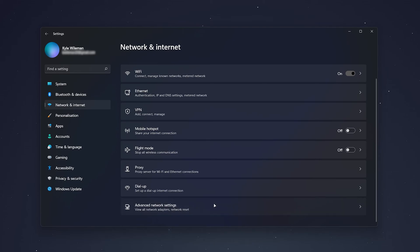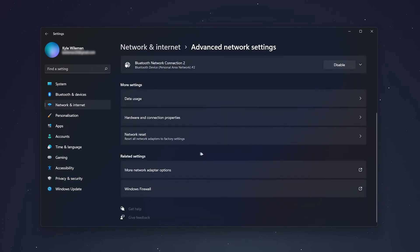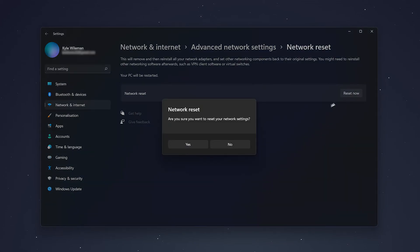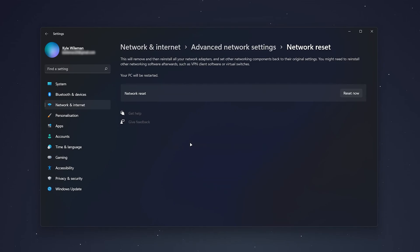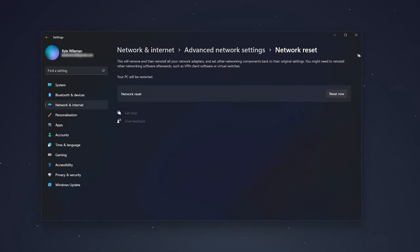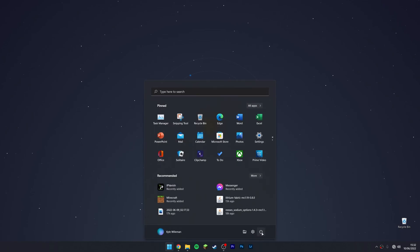Then scroll all the way down again to where it says Network Reset, click on that, and then click Reset Now. Click Yes, and here it's going to prompt you to restart your computer. Go ahead and do that right now, and that should fix many of your network issues.